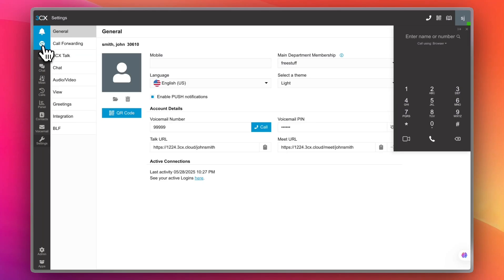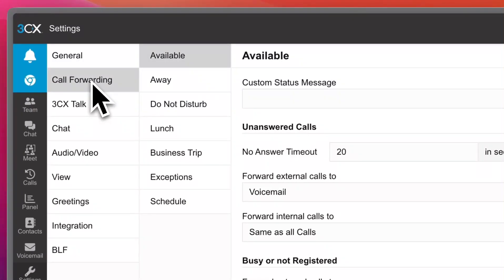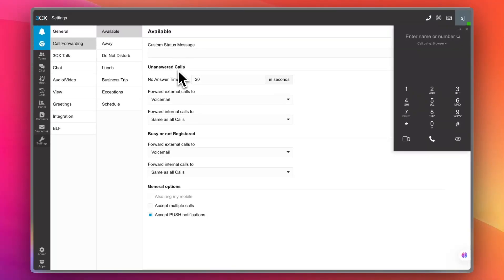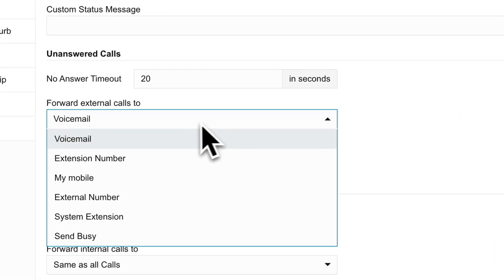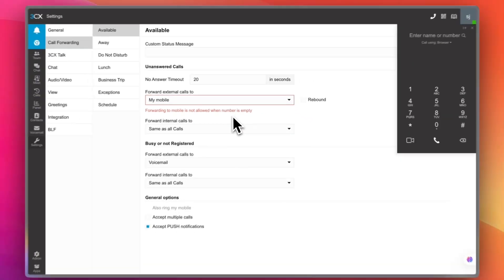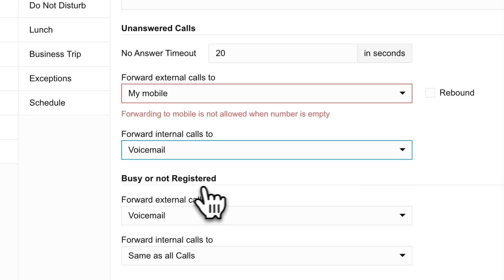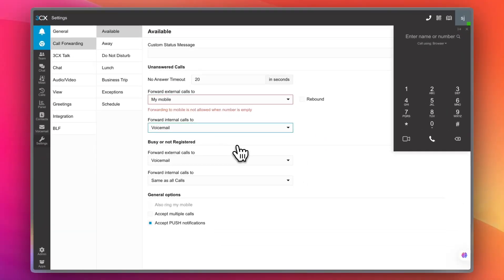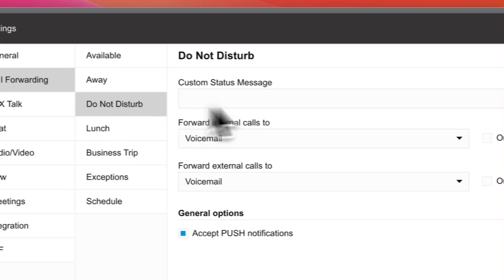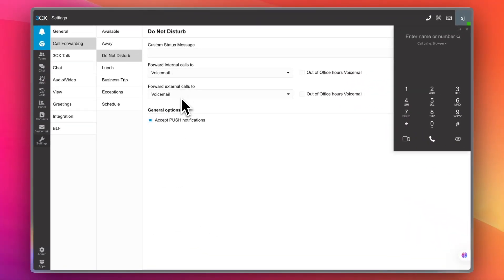You can install the Google Chrome extension by clicking here and selecting Install Now. In general settings, you have call forwarding settings, custom status messages, and a no-answer timeout — default is 20 seconds. You can forward external calls to voicemail or to your mobile, and forward internal calls to the same destination or voicemail. If you're busy, not registered, or away in Do Not Disturb, you can set separate forwarding rules for external and internal calls.